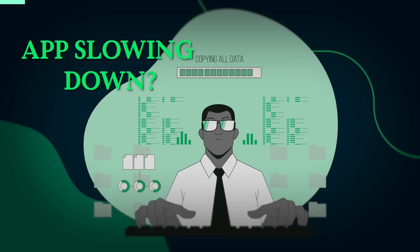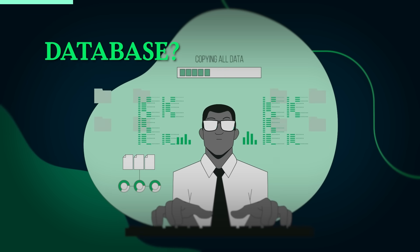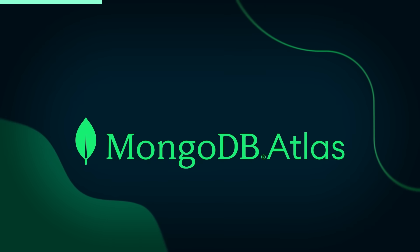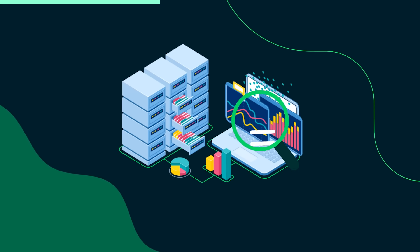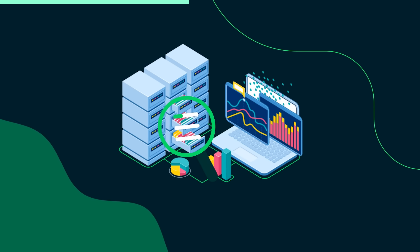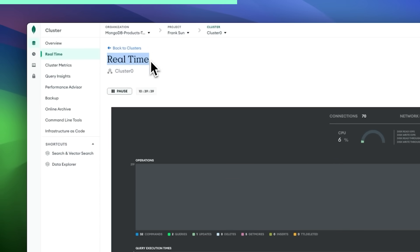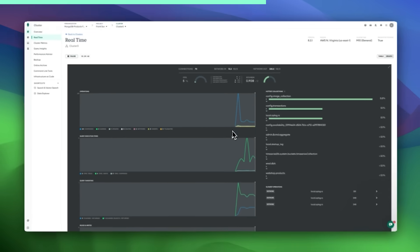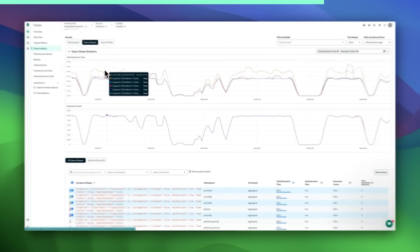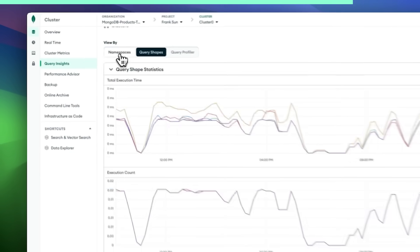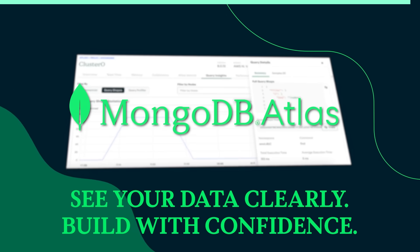Ever feel like you're flying blind when your app slows down? You check the logs, scan the dashboards, and still can't tell if it's the database, the network, or the code. That's where MongoDB Atlas turns on the lights. With built-in observability and new interoperability features, Atlas helps you see exactly what's happening — and why — across your entire data layer. You can analyze slow queries in real-time with sub-second updates, monitor performance trends over extended durations, and stream metrics to tools like Datadog or Splunk for a unified full-stack view. Less finger-pointing, more root cause identification and problem solving. Check out the description to see how modern teams get clarity with MongoDB Atlas observability.